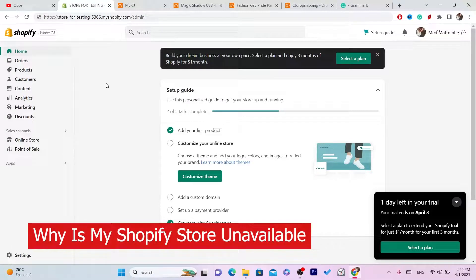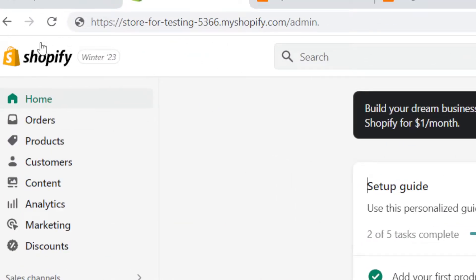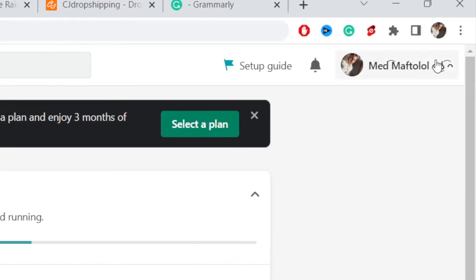If your Shopify store is unavailable, then this video is for you. I'm going to be showing you guys how you can fix this problem easily. The first thing you want to do is go to your Shopify and open it.